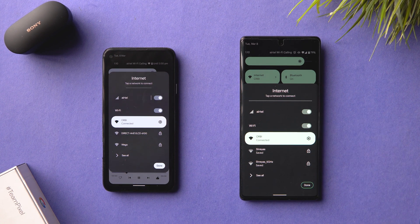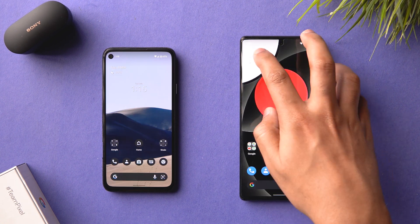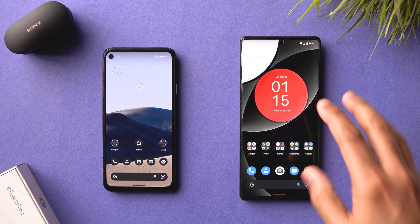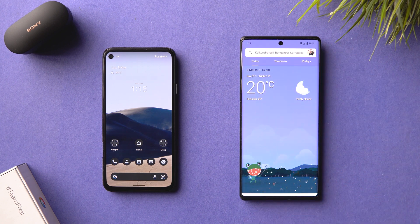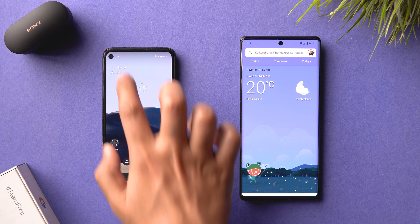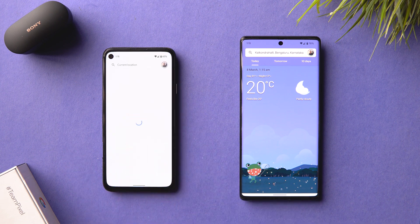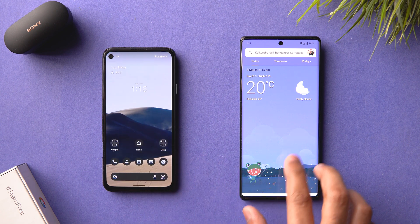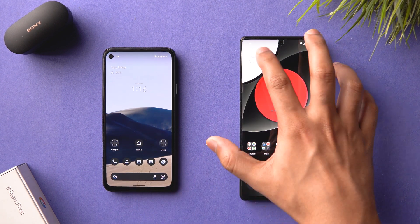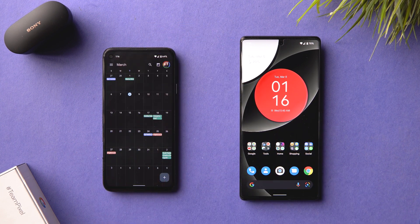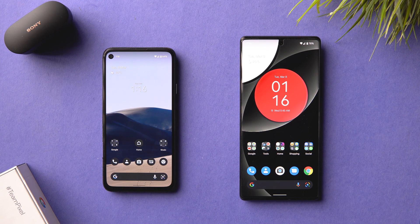Another change in the At a Glance widget: previously you could tap the date area to open the calendar, but that was removed in Android 12. In Android 12L, tapping the date area opens your calendar, and tapping the weather area opens the weather widget. On Android 12 over here, tapping the date does nothing, but in Android 12L it opens the calendar.